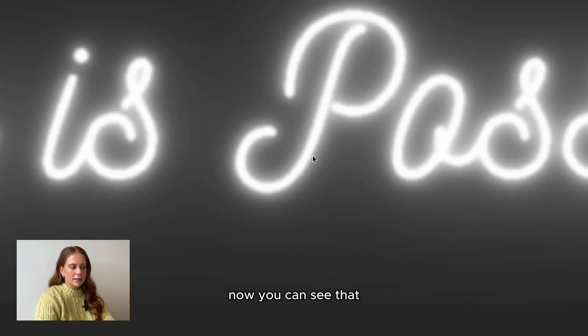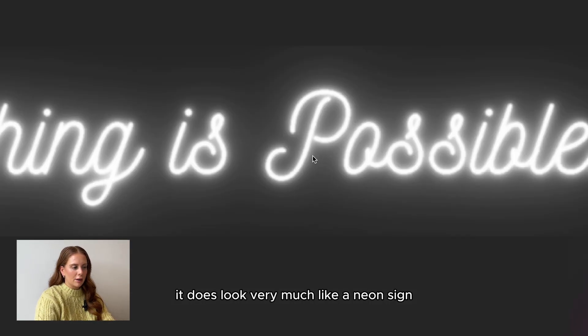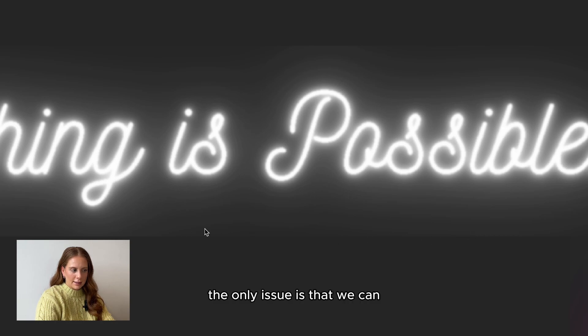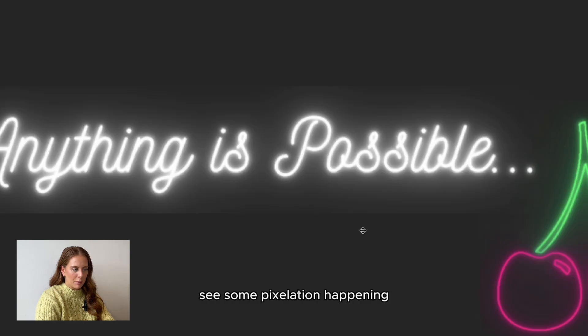Now you can see that it does look very much like a neon sign. The only issue is that we can see some pixelation happening.